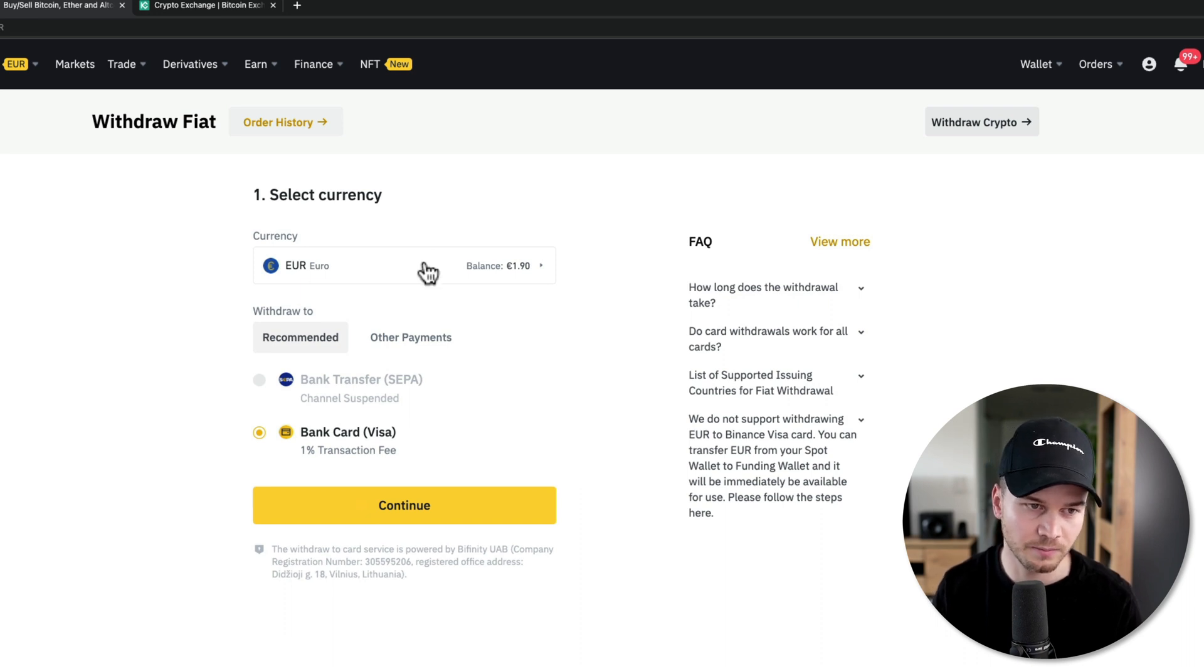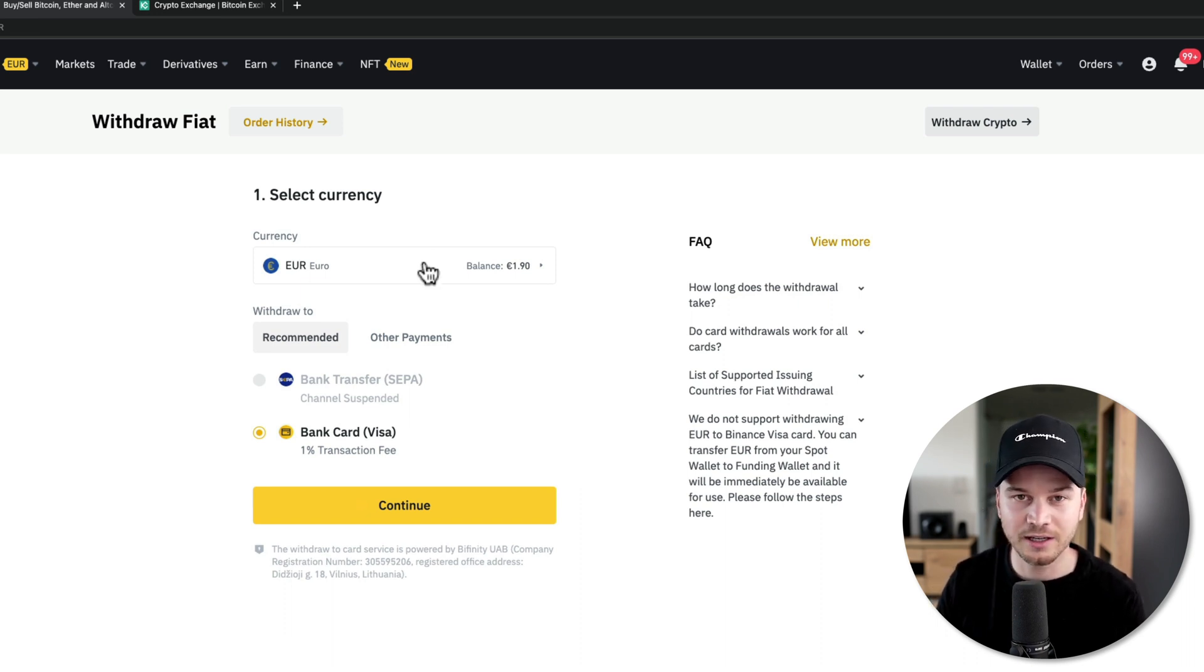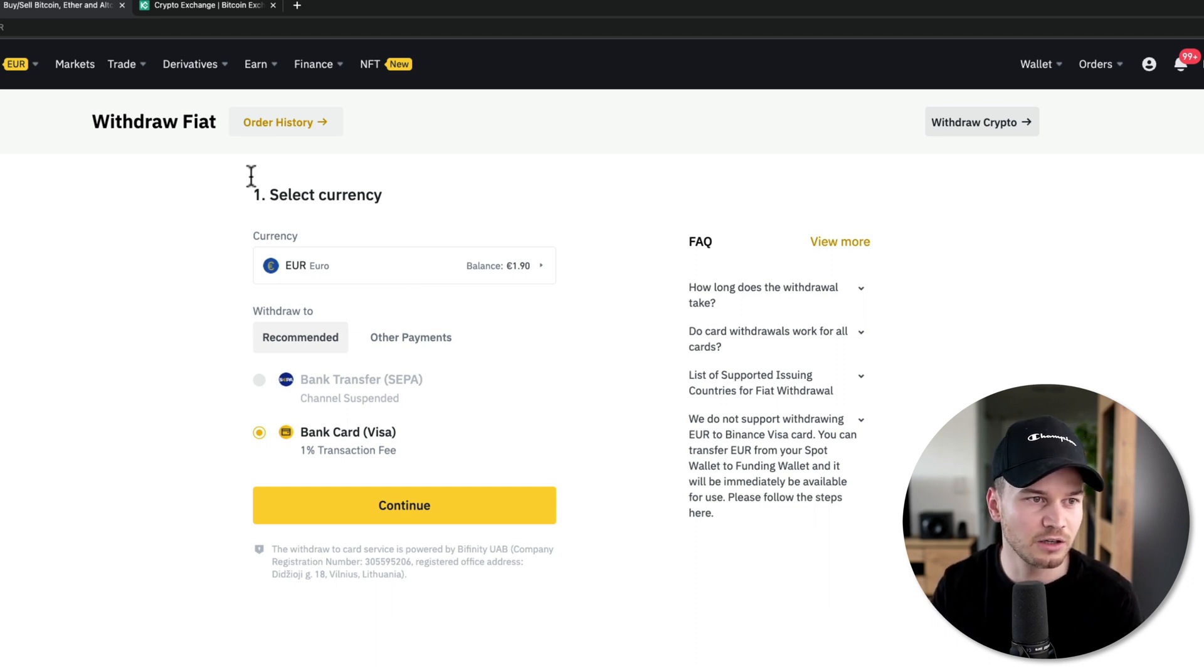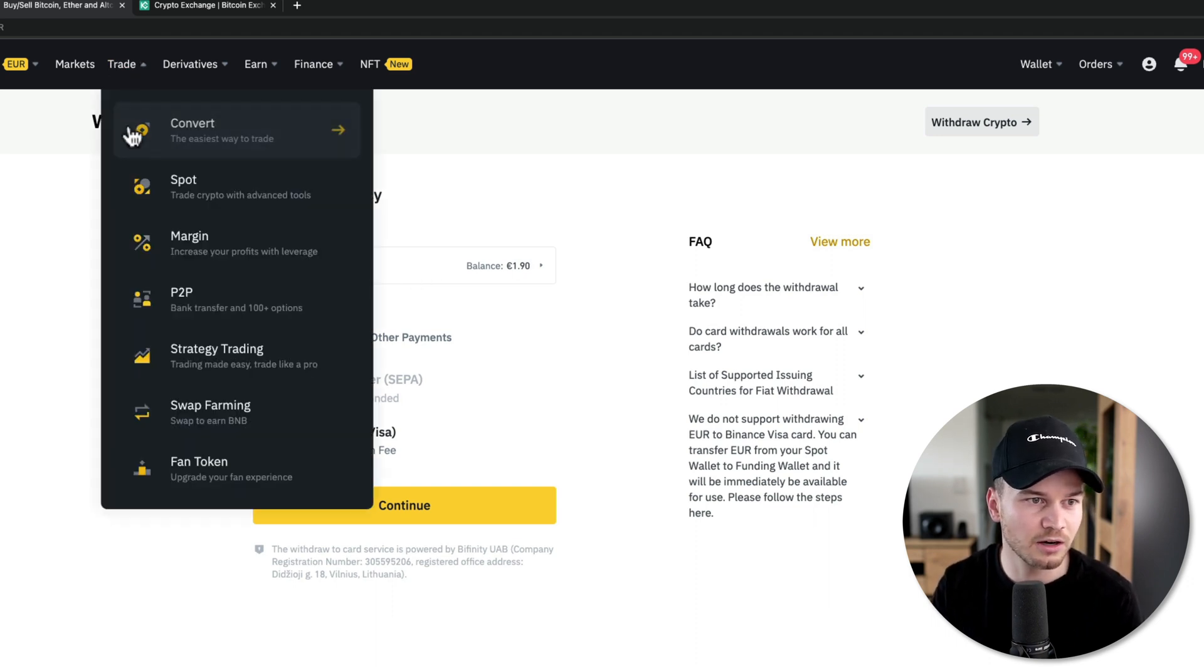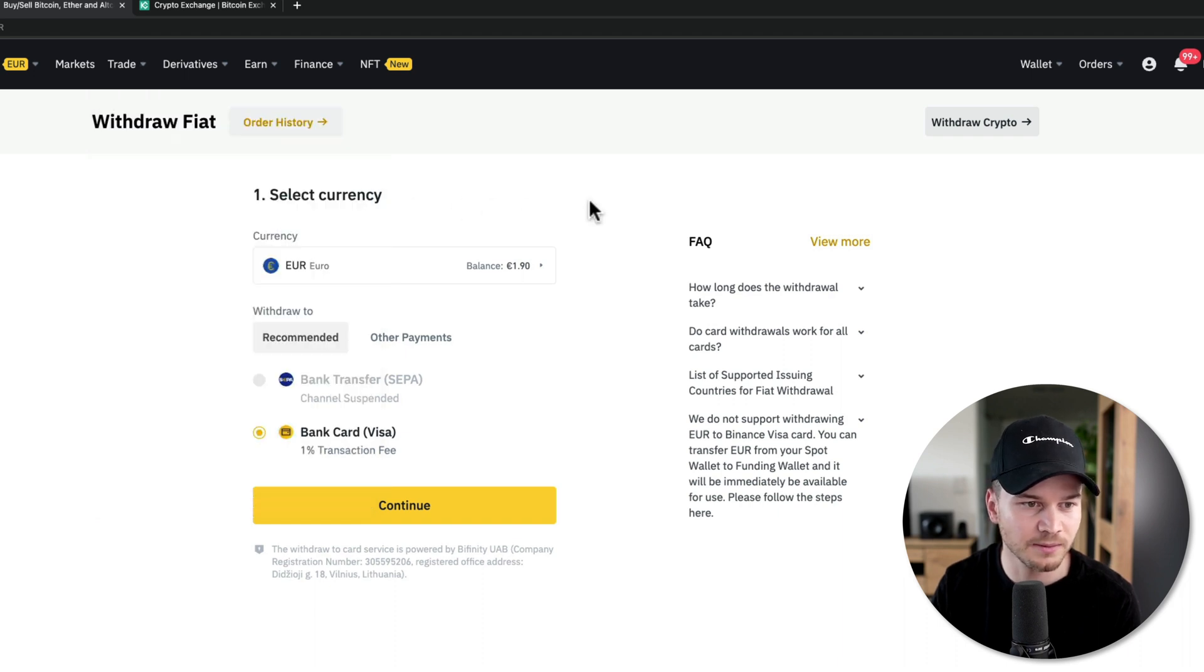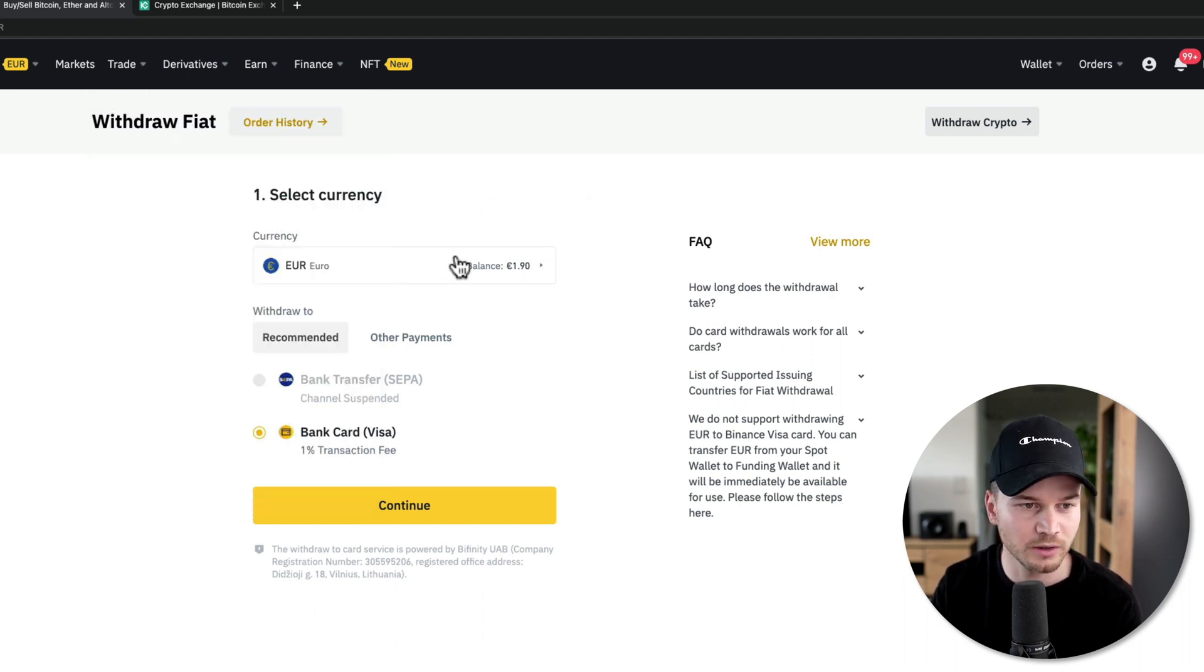And then here we can select the currency that we want to withdraw. Now obviously, if you still have it in cryptocurrency, then you have to convert it first into fiat currency using the convert feature right here or the spot trading interface.